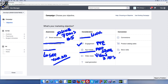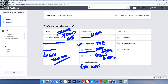Lead generation is one of the most recent updates to Facebook's marketing objectives. I have a full video and tutorial on my YouTube channel all about lead generation, so I'm not going to cover a lot of details today — go watch it there if you want to learn more about lead generation.